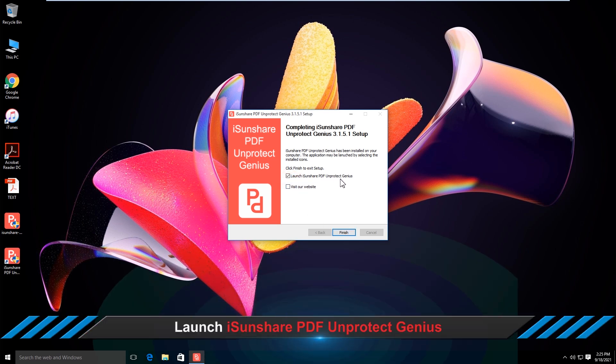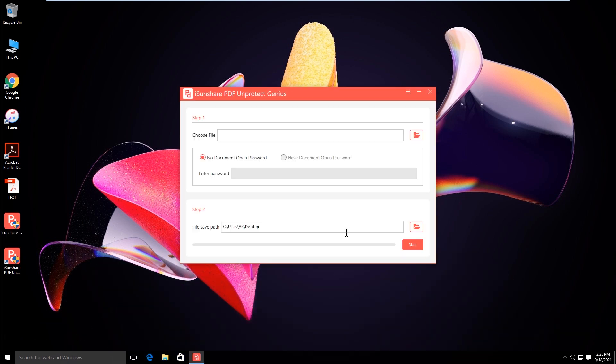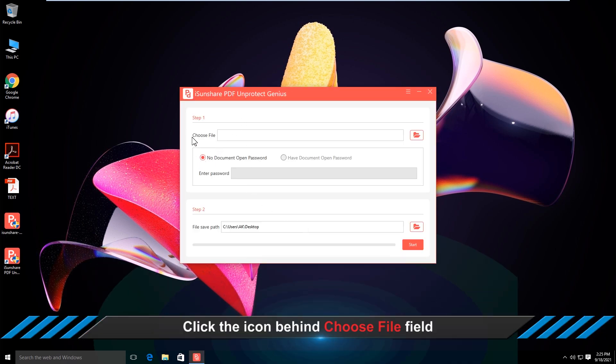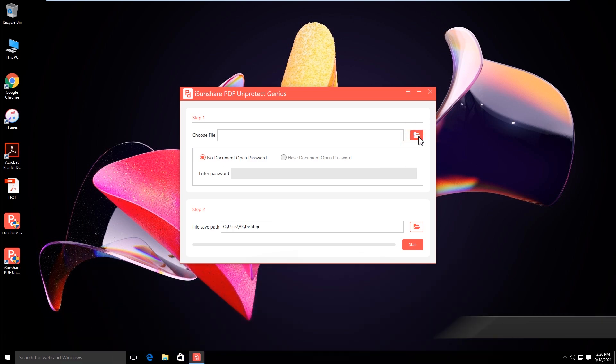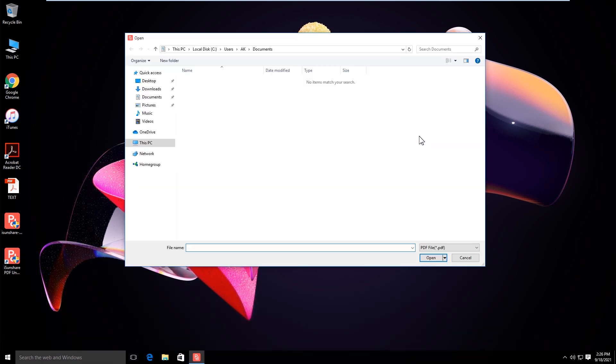Now open the software. Select the PDF in which you want to remove the restriction.